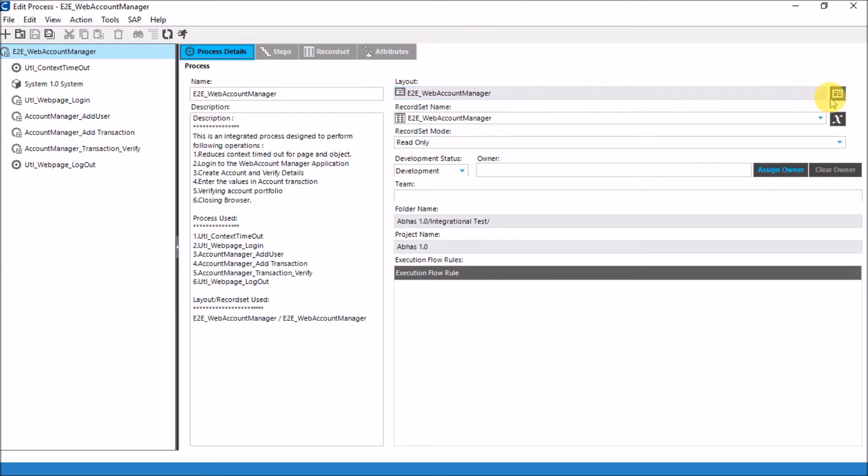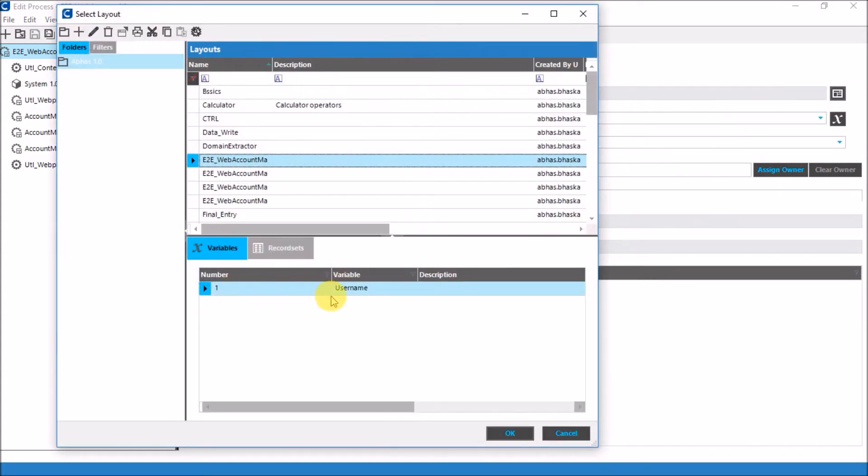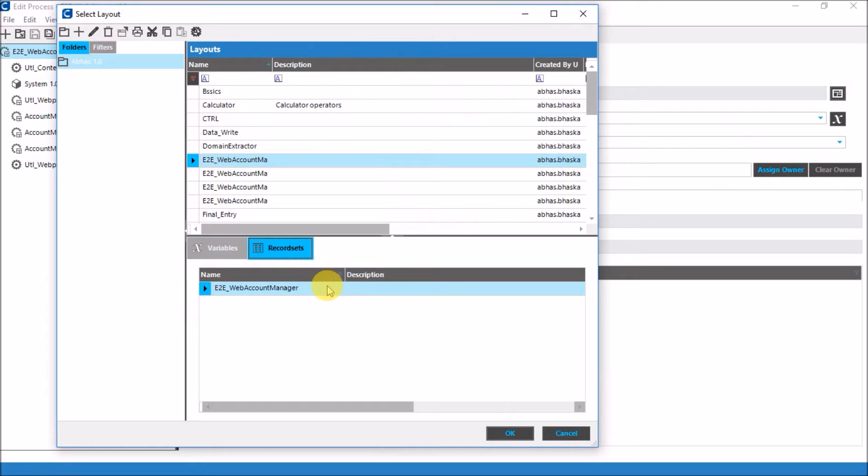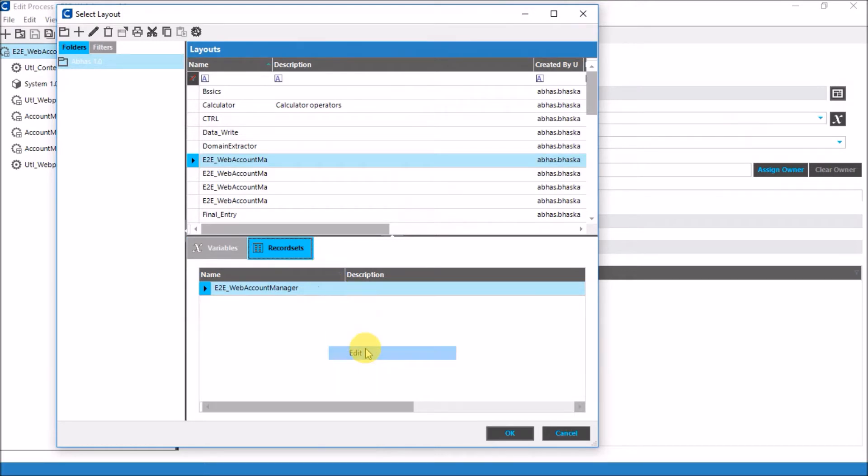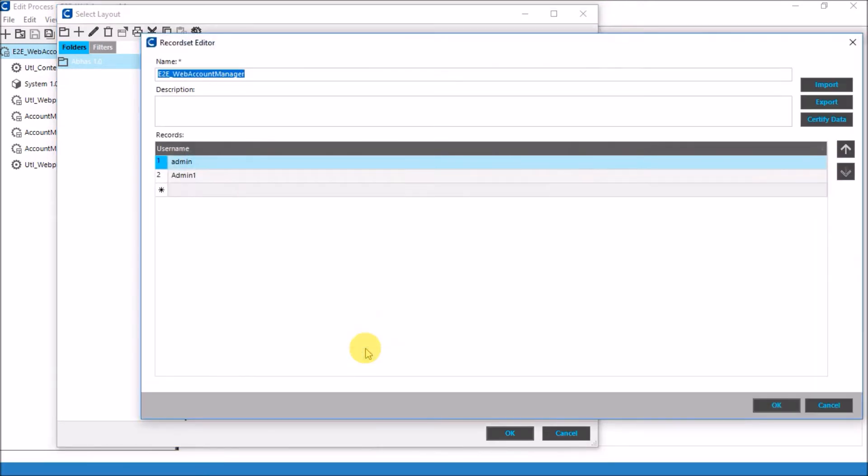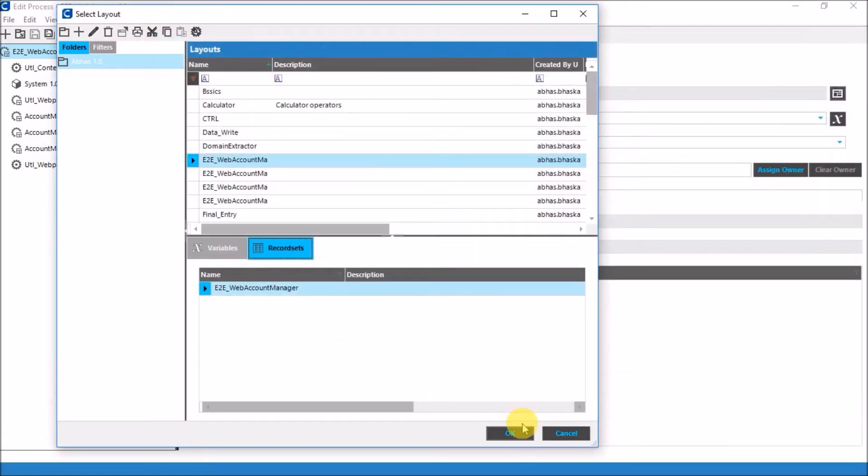To begin with, as you can see, I have a layout and a record set attached to this process. Let's see quickly what are the values in this particular layout. This layout has one single variable that is username. Let's see what are the values of this variable. It has two values. First username is admin and the second username is admin1.